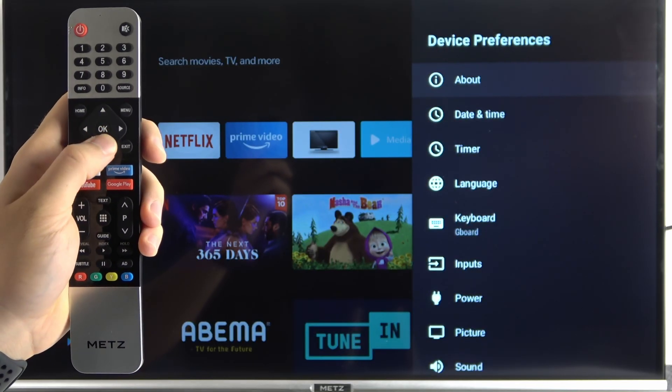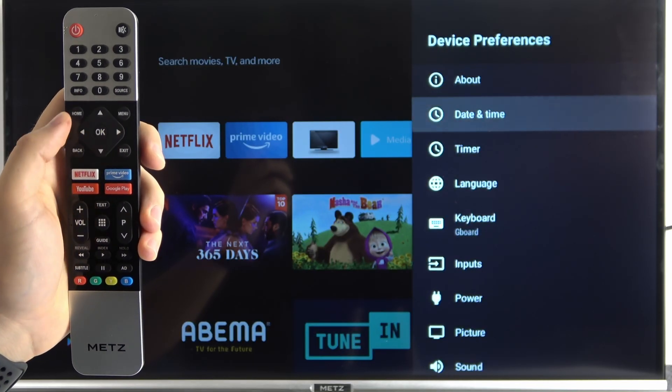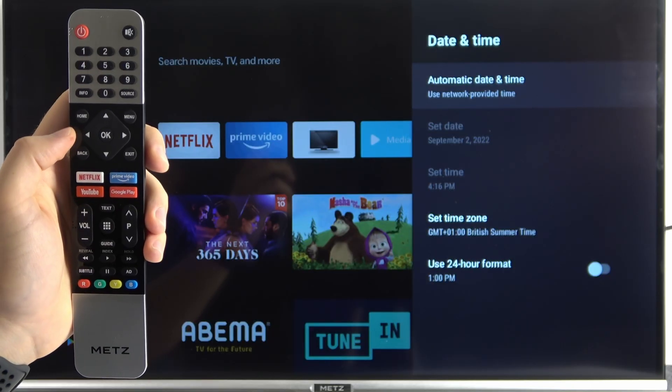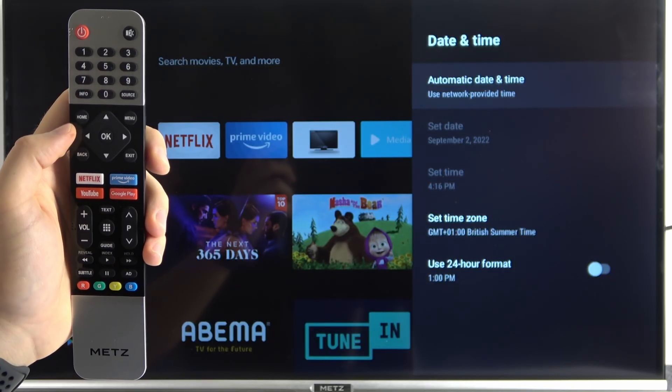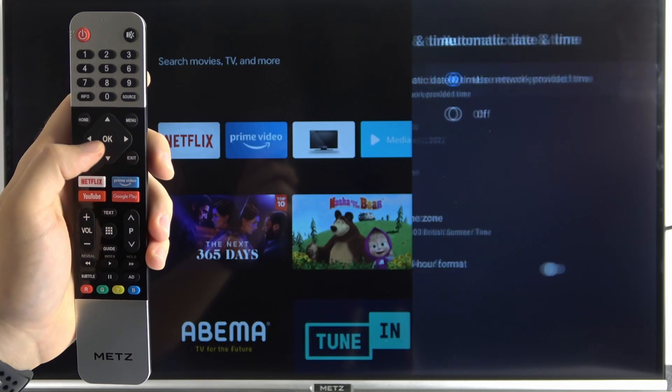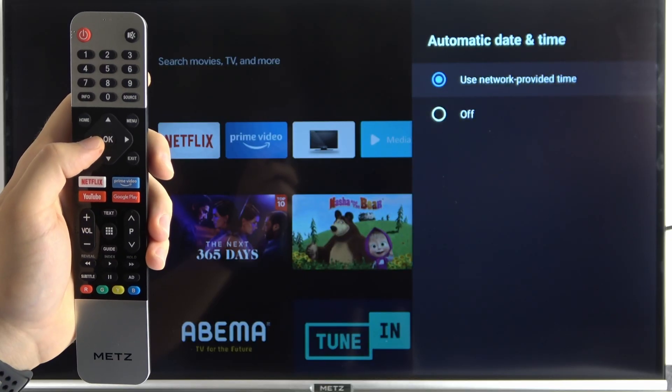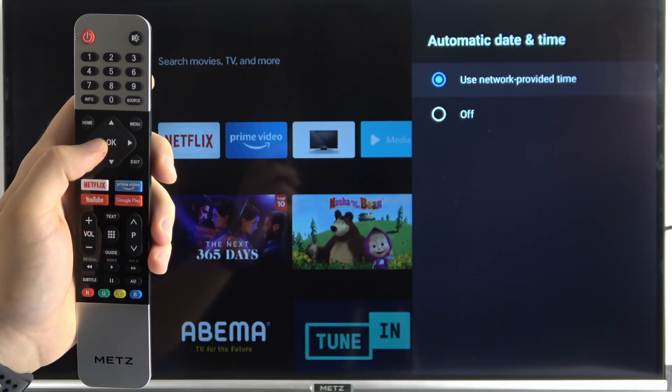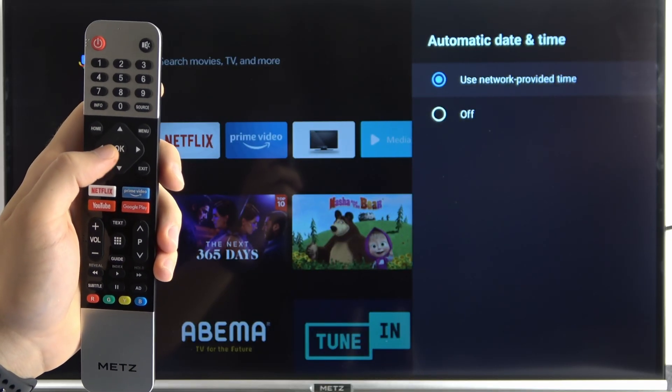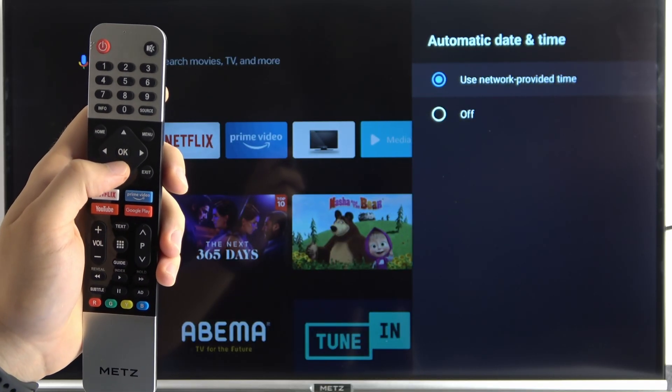Right now go for the date and the time. And as you can see at the first we got automatic adjustment. So you can use the date and time provided by your network.